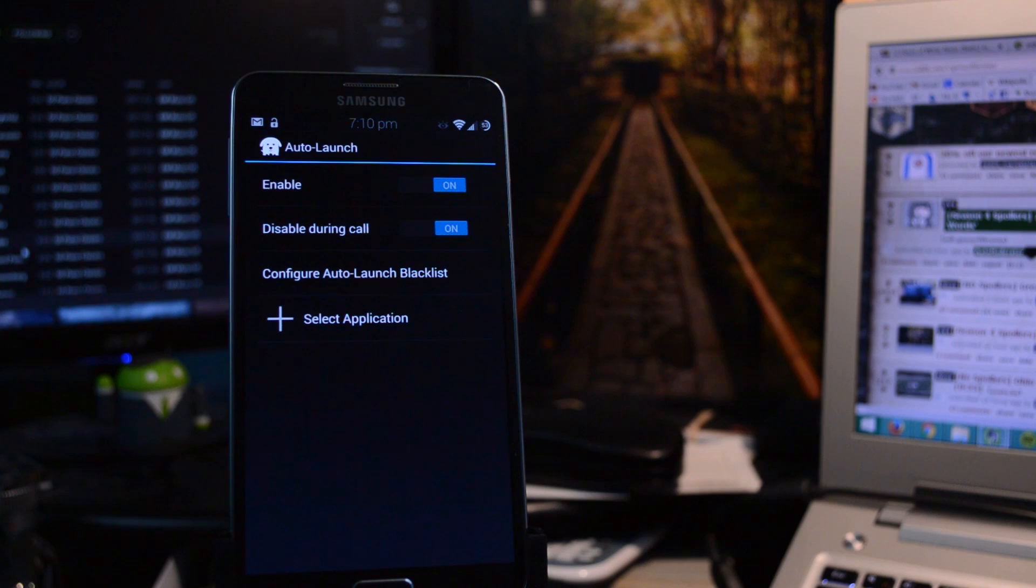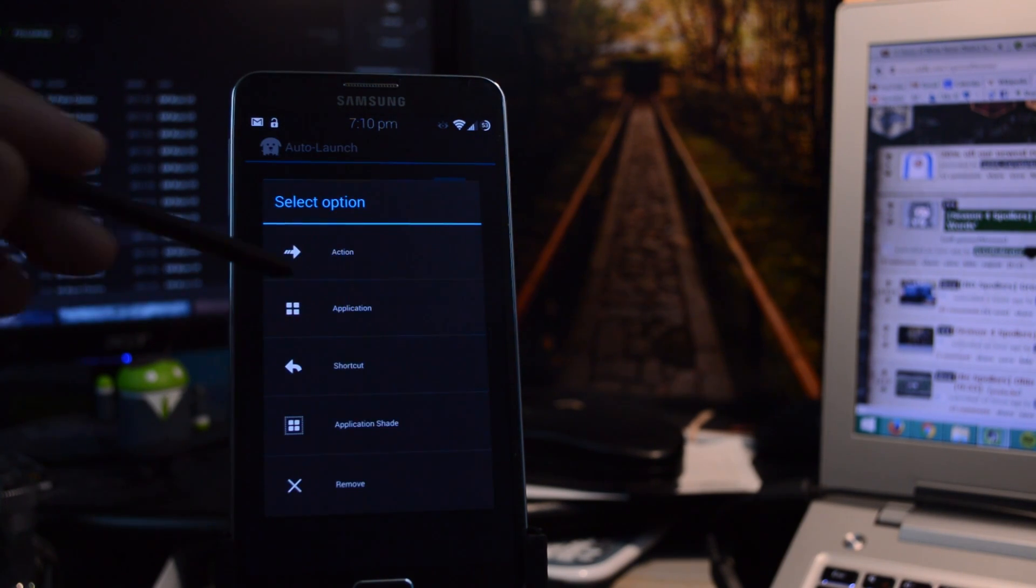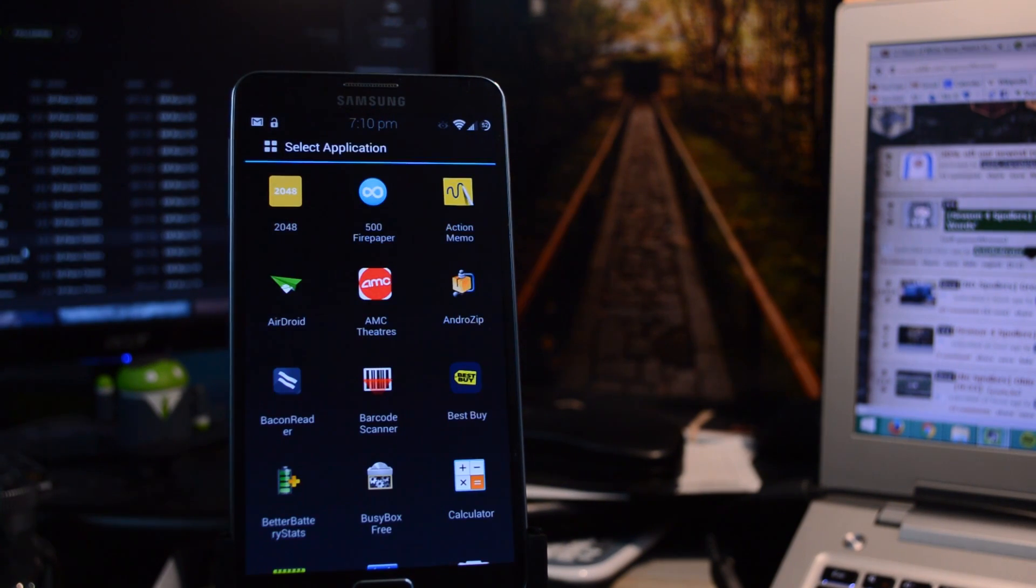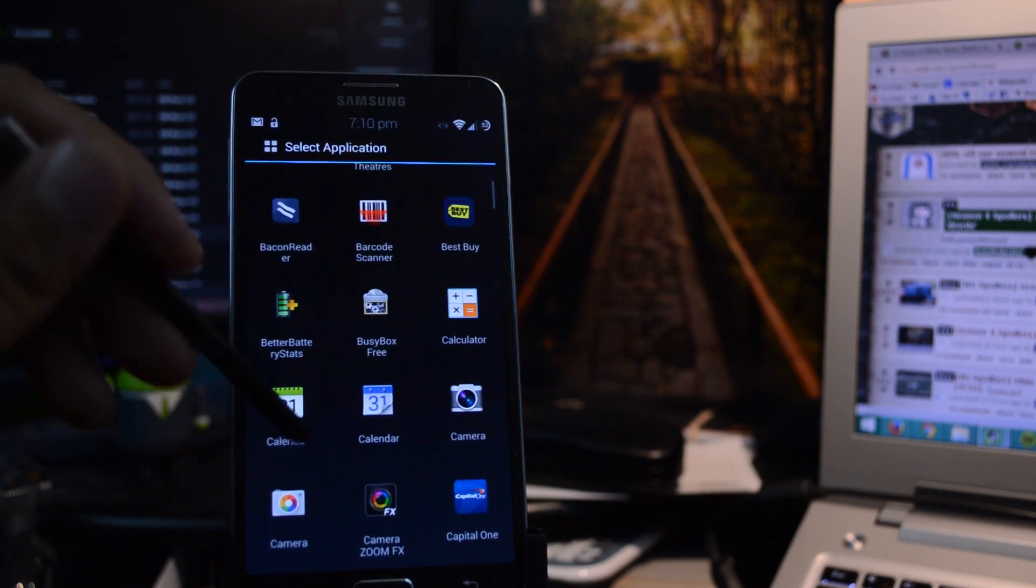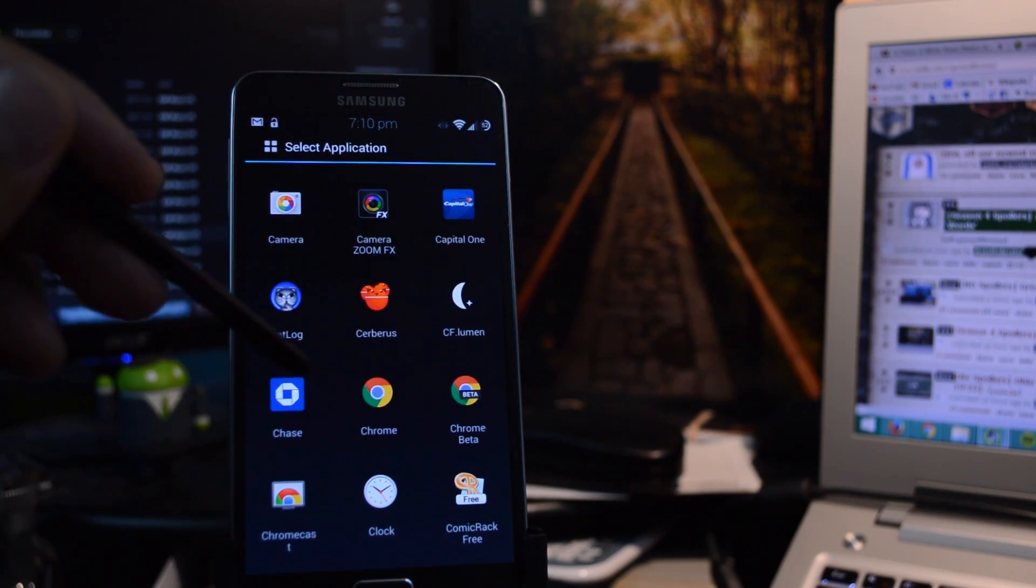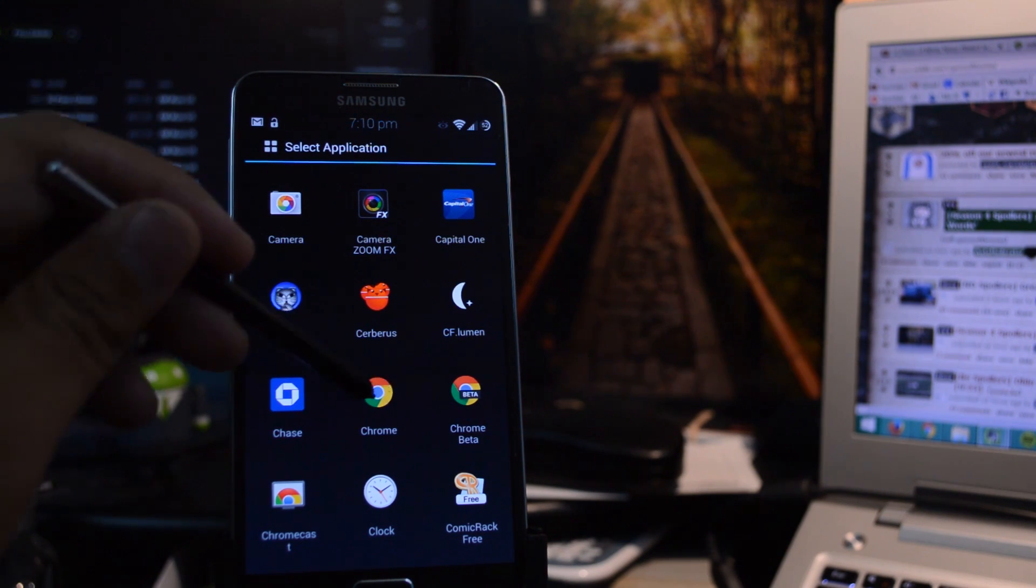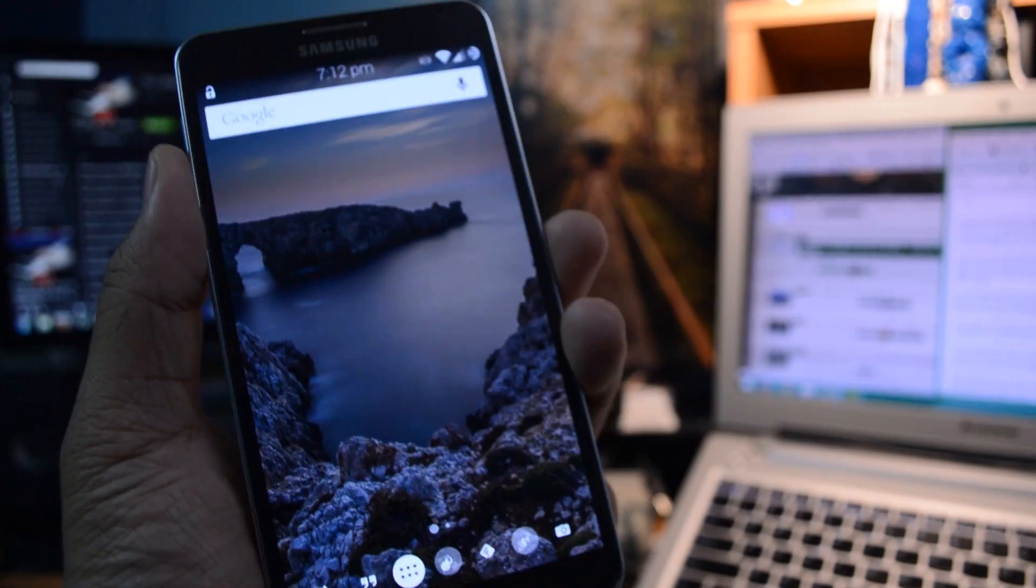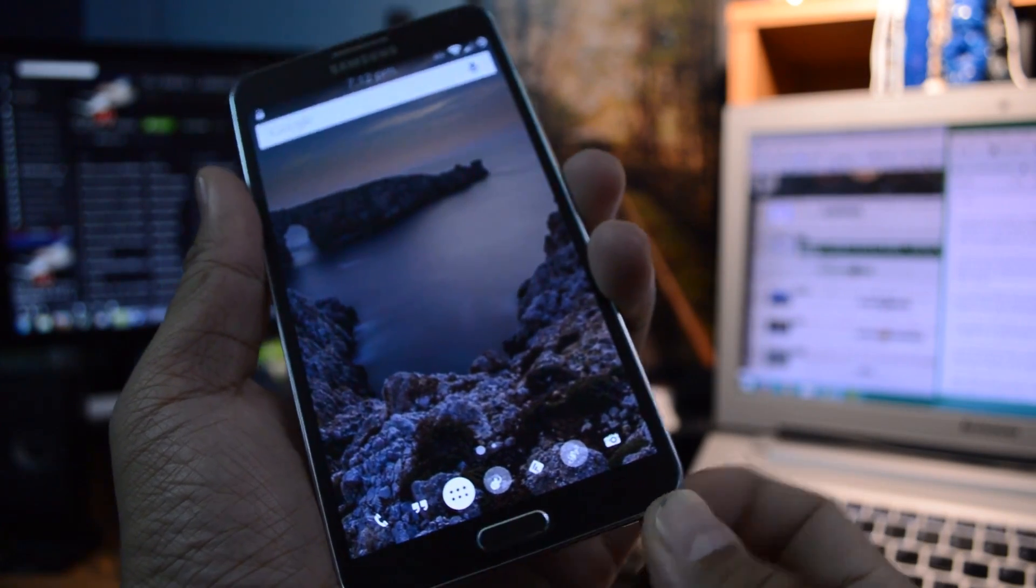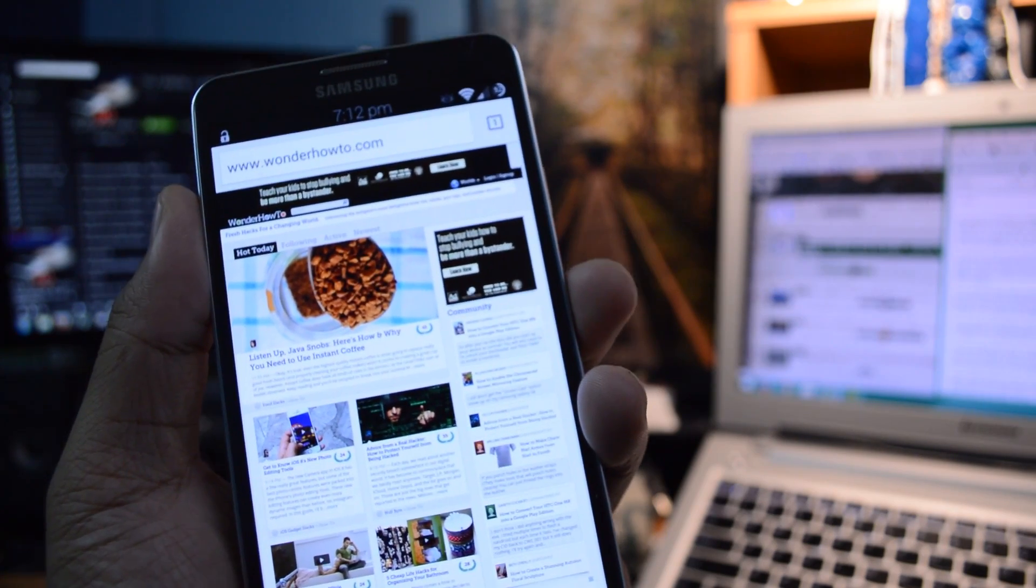And to choose what happens when you detach your S Pen, just tap on Select Application. Then from here, tap on Application, and from here you can choose your app. I like using the S Pen when I'm web browsing. It makes it easier to tap on links with the tip of the stylus rather than my fingers. So I'm going to go with Google Chrome. And that's all there is to setting it up. Let's go ahead and try it out. So I've got my S Pen in the slot, and I'm going to remove it. And it opens up Google Chrome just like we wanted it to.